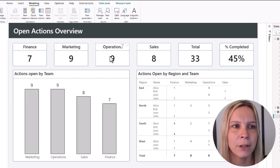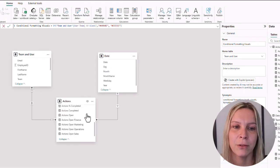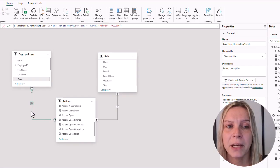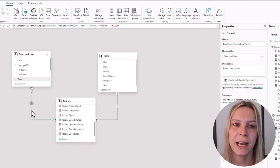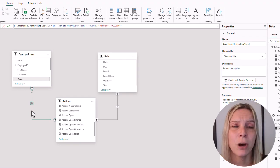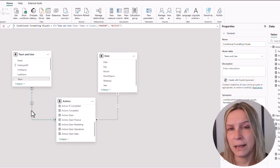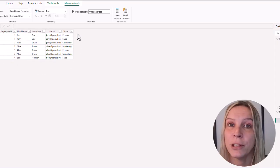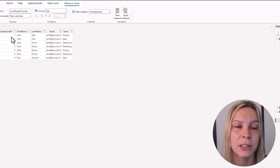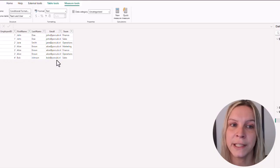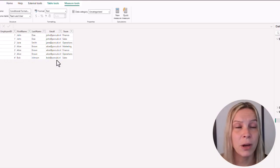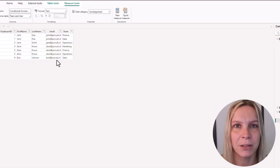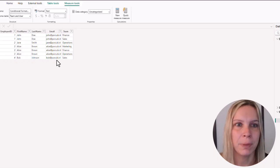So how does this work? I'll quickly show you the data model. It's a very basic demo data model. I have my fact table with all the actions, a date dimension, and a team and user table. You see here many-to-many relationships, because a user can be in different teams and therefore a one-to-many relationship isn't possible. The team and user table has our employees — they appear twice if they're in different teams — and they all have an email address, which is their Power BI login email address. When we know their email address, Power BI can check it and make conditional formatting based on that information.